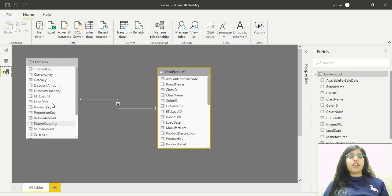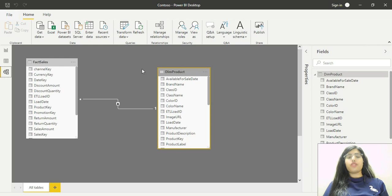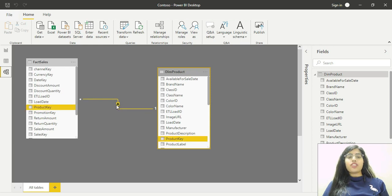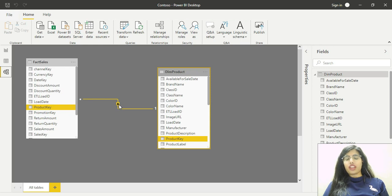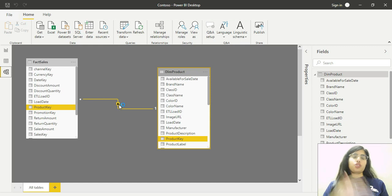Here you can see this line with an arrow. The arrow signifies the filtering direction, the direction toward which the filter flows.